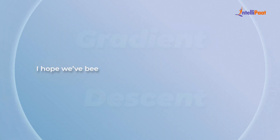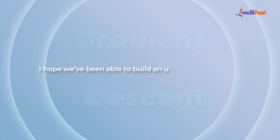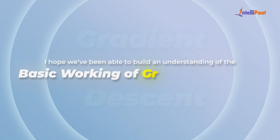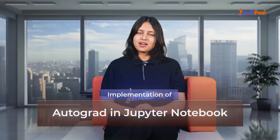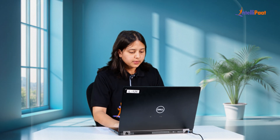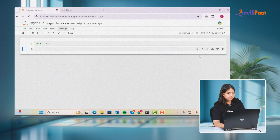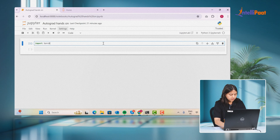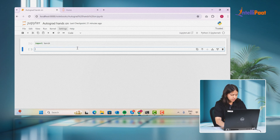I hope we've been able to build a basic understanding of the working of gradient descent. Now let us go ahead and try the implementation of AutoGrad in our Jupyter notebook. We will go ahead and import the torch library since we're working with the PyTorch framework.